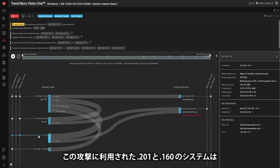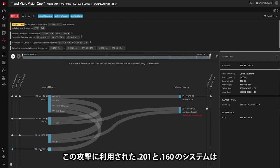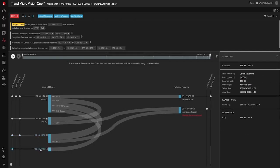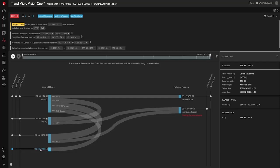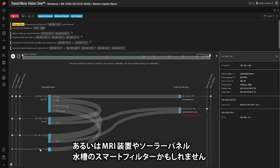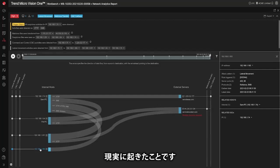The dot 201 and dot 160 systems that were a part of this attack could be contractor or bring your own device systems, or even an MRI machine, solar panels, or a smart filter in a fish tank. Don't laugh, it's happened.